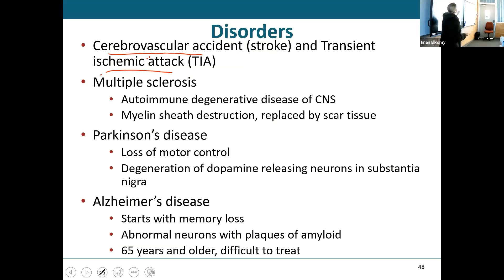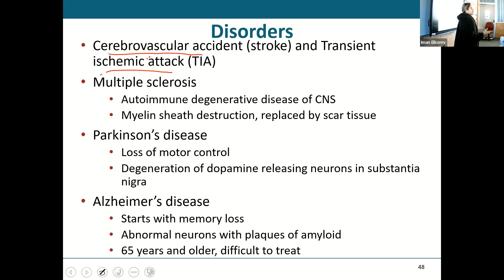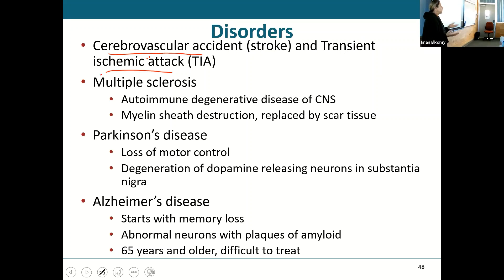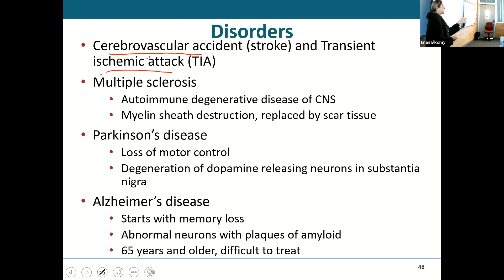Strokes happen more with high-risk patients — ones with high blood pressure, any reason to have clots, maybe they don't move much, they're overweight, or diabetic. A TIA can happen in someone as young and healthy as you, without any risk factors. TIAs are temporary — a little constriction, and then that blood vessel opens up again. If the TIA causes damage or stays long enough, that's when it becomes classified as a stroke.